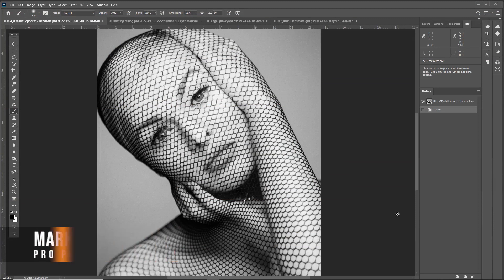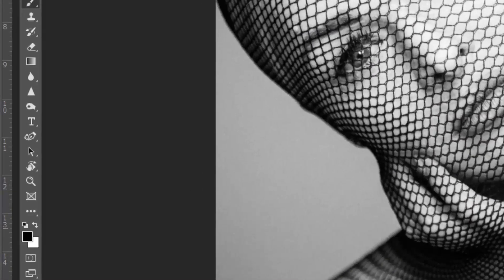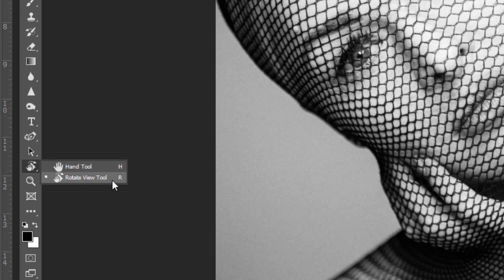This is a quick tutorial on how to use the Rotate View Tool in Photoshop. The Rotate View Tool is situated with the Hand Tool, and it has its own keyboard shortcut which is R.